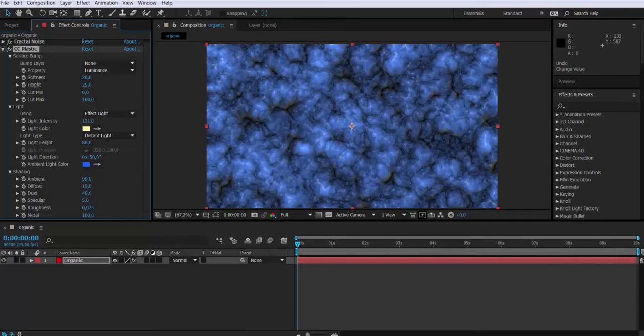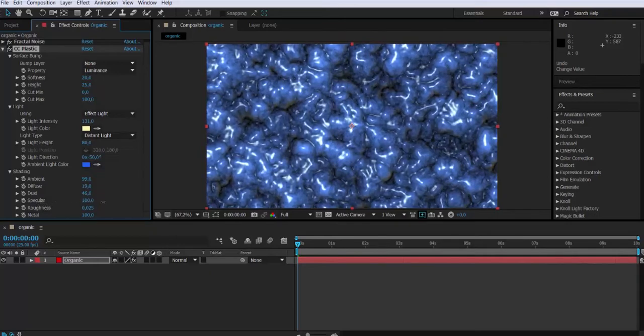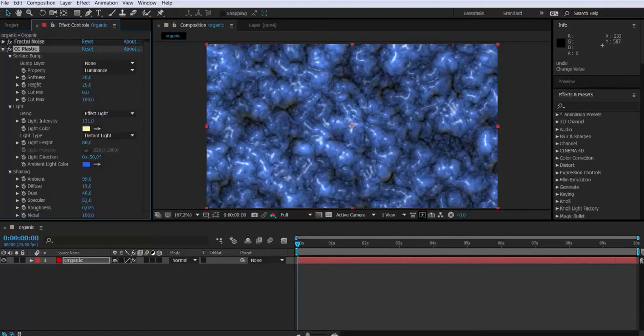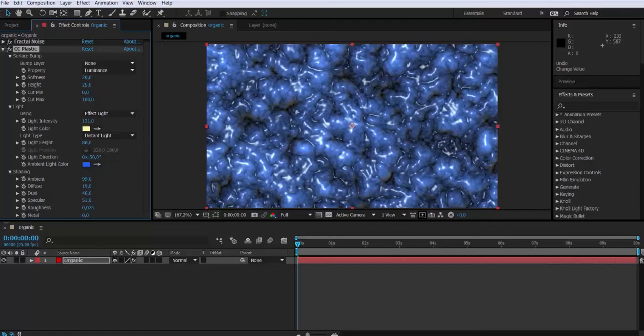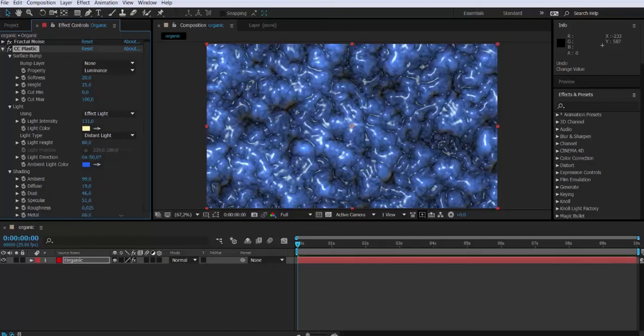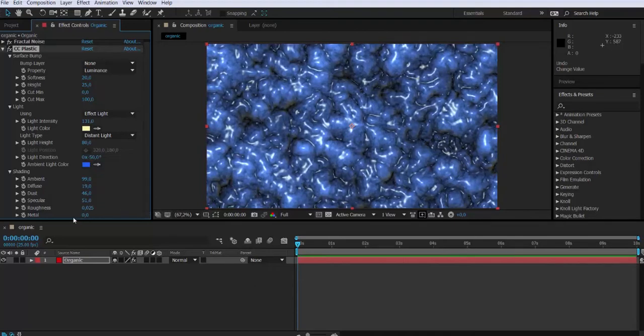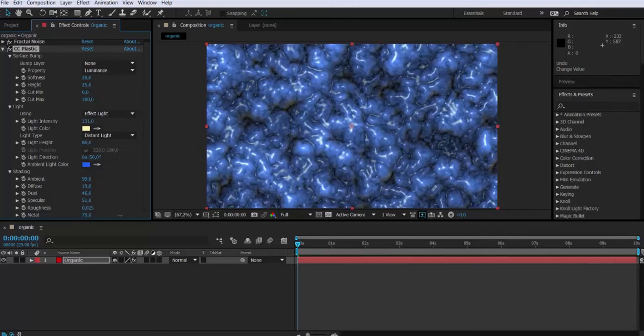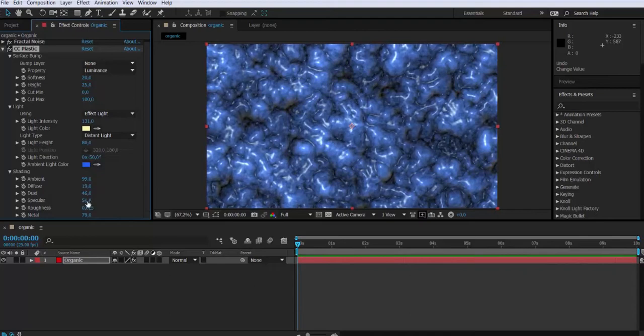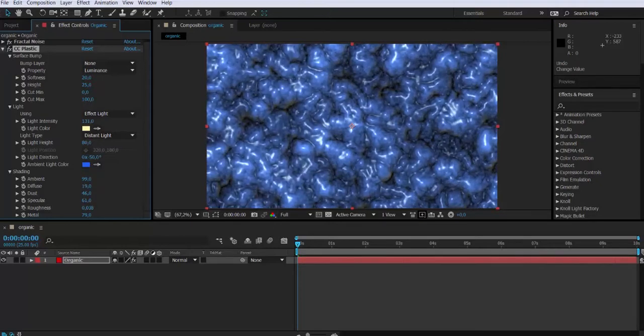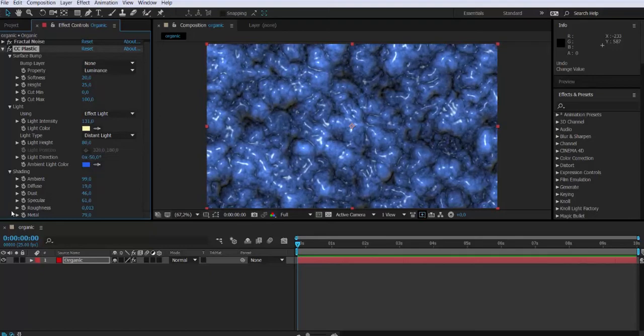Then the intensity of the specular. Then we have the metal attribute that if we lower it gives us a more organic result. I'm just tweaking the attributes to get something interesting in the look. And then we have the roughness.